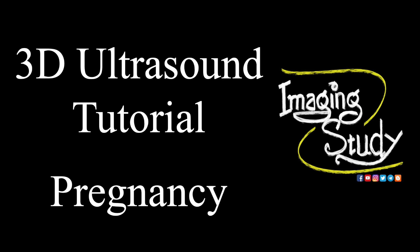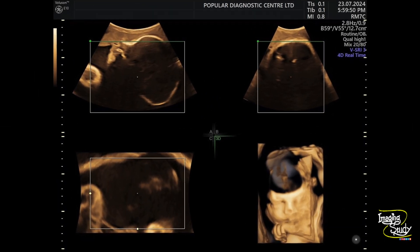Hi everyone, welcome to Imaging Study. Today I'm going to show you a little demonstration about 3D ultrasound in pregnancy. Sometimes when you do the 3D ultrasound, you see the face is adherent to the placenta or to the uterine wall in profile view, and you face difficulty to get a good 3D view. It's really a limitation for 3D ultrasound.